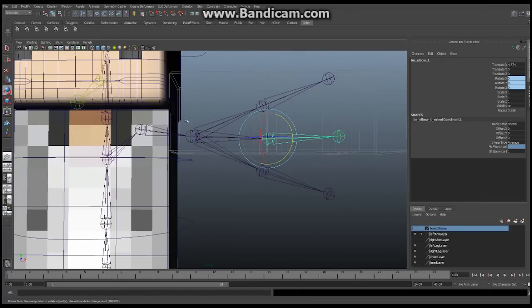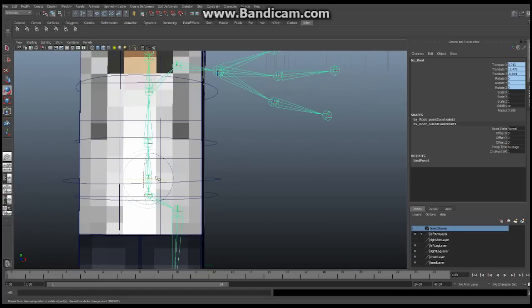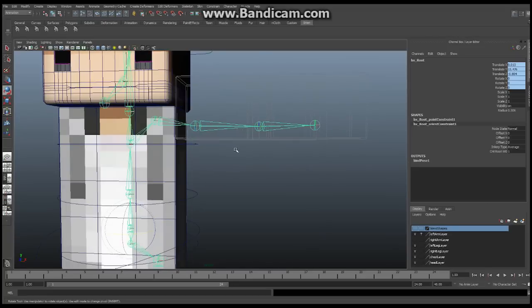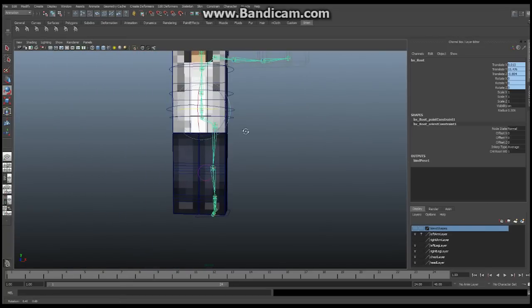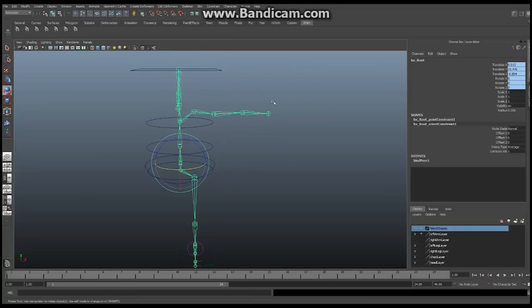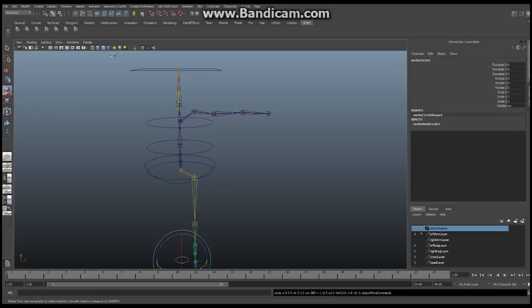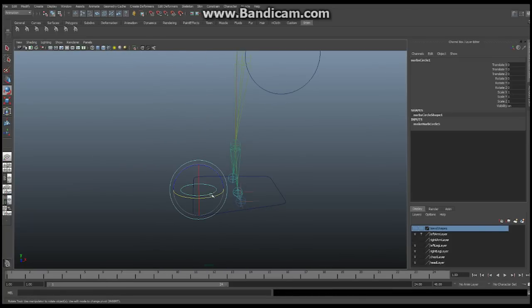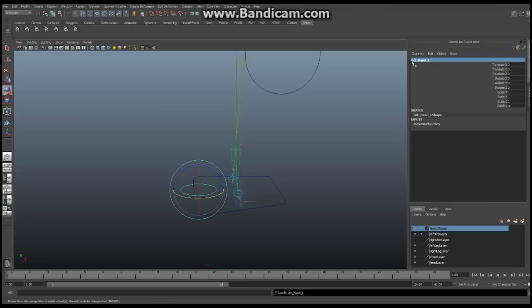Before we do the set driven key, we need to set up a control. Click on your root, right-click and hold, and say Assume Preferred Angle — everything will go back to its rest position. Now turn off Show Polygons. Go to Create > NURBS Primitives > Circle. I'm using a circle but you can make anything you want. Rename it control underscore Hand underscore Left.